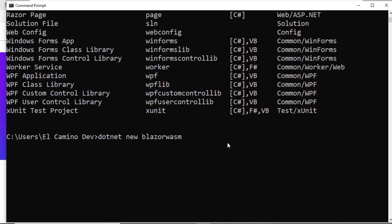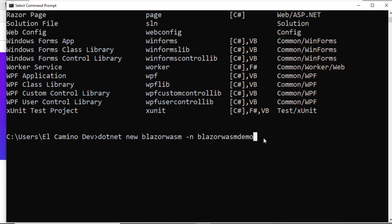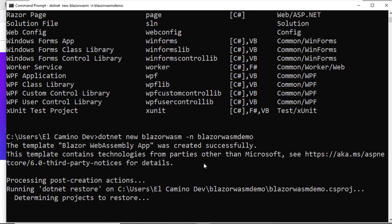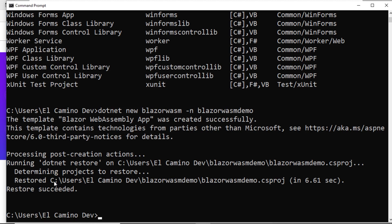We will specify the folder where the different files of our project will be hosted. You can specify any name you want. In my case, I will use blazor-wasm-demo. It will be hosted at the path we are currently located at, and a new folder called blazor-wasm-demo will be created containing all the files of our solution. We press Enter. This initiates the project creation process. Notice that here it is indicating that this project was successfully created.